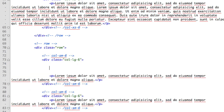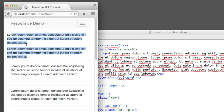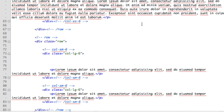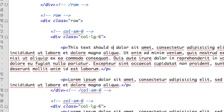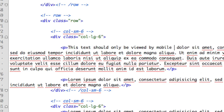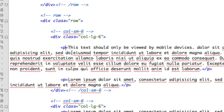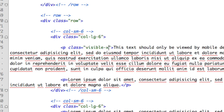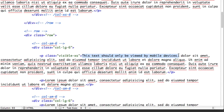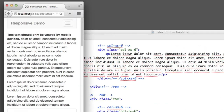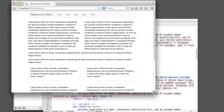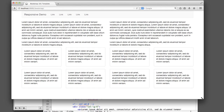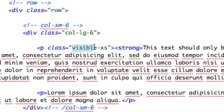We could say 'This text should only be viewed by mobile devices' and simply add a class to this paragraph of visible-xs. Let's make this text bold so it stands out. If I refresh, you can see that it's visible at the extra small size. Once we get up to something like a tablet, it's gone. And anything larger than that, it will also not appear. So you can use the visible helper class and then a size when you only want something to display for a single size.